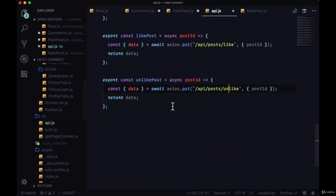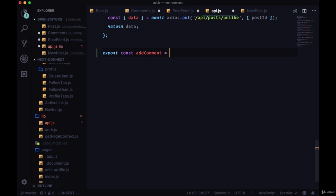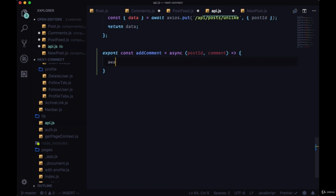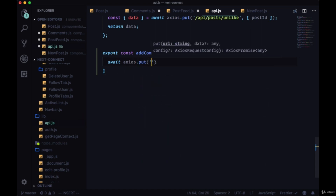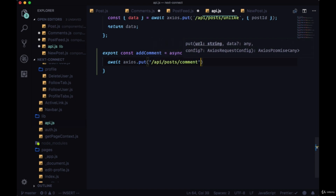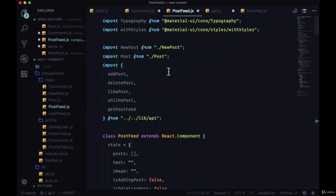We'll create this new function in our API file: export const addComment. This will be a PUT request — we'll await axios.put with the path /api/post/comment, and the payload will be an object with our postId and our comment. Then we'll import addComment at the top of PostFeed.